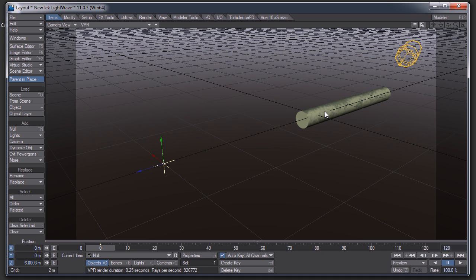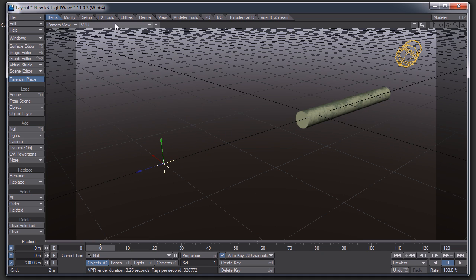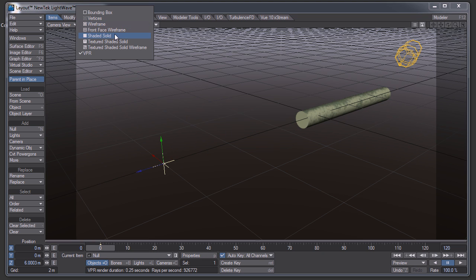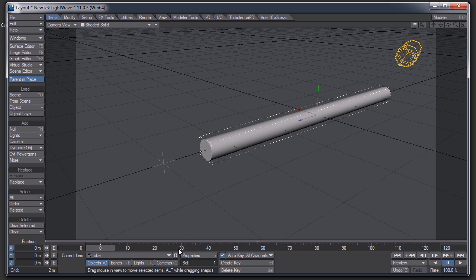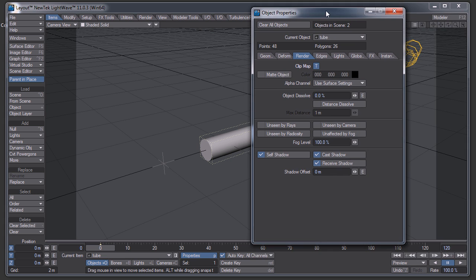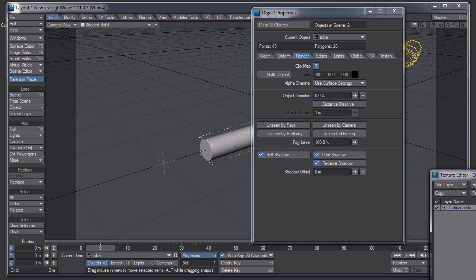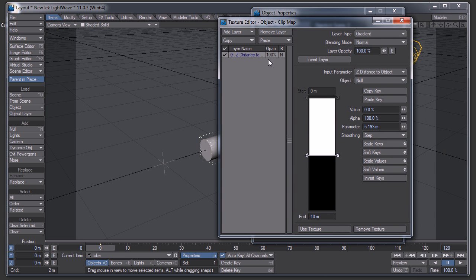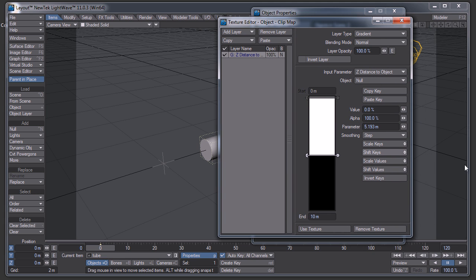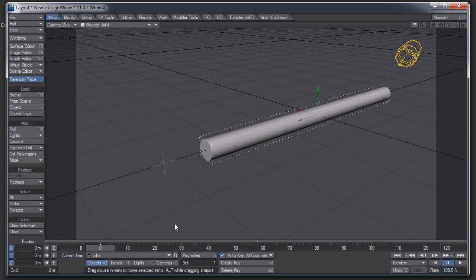So the setup here is I just have a tube with a null, and the tube has a clip map on it. As you can see here, it's just a Z distance to object, and the object is a null, so it's just a clip map.